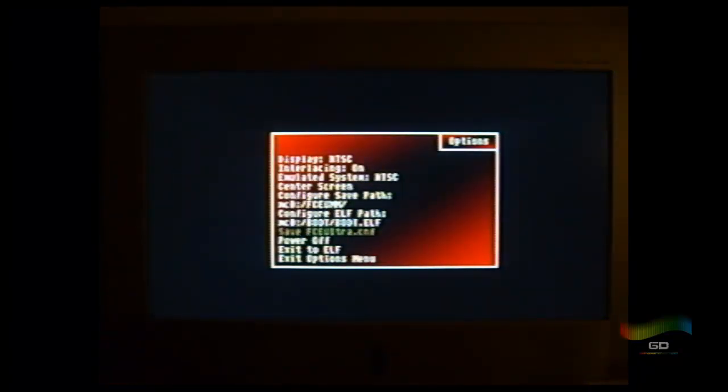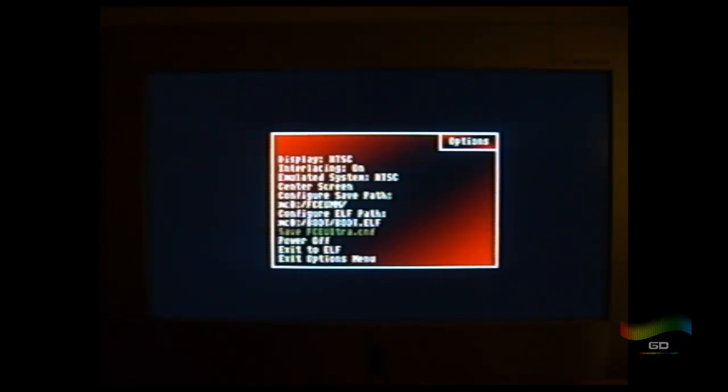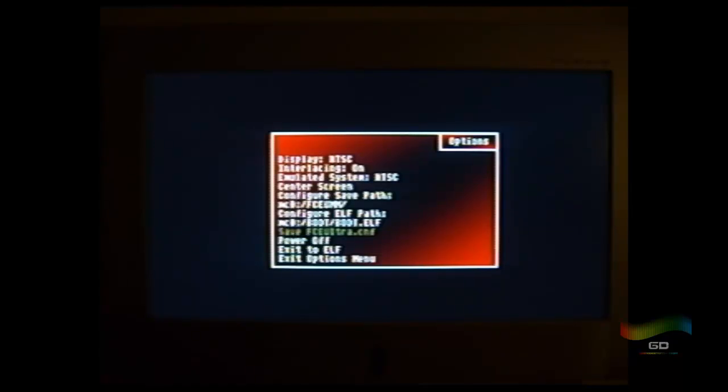Now this is where it gets interesting. If you save the FCEUltra.CNF file, when you restart your PS2 and try to load the emulator, it might freeze on you. You might see a black screen. This is the only quirk that I know of so far, so I'm not going to save it. I will go back to the options menu by pressing circle.